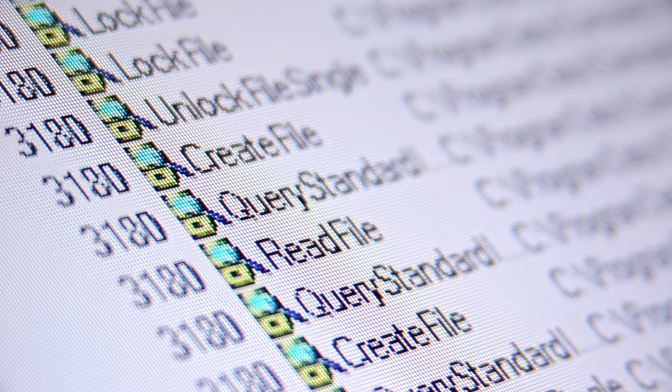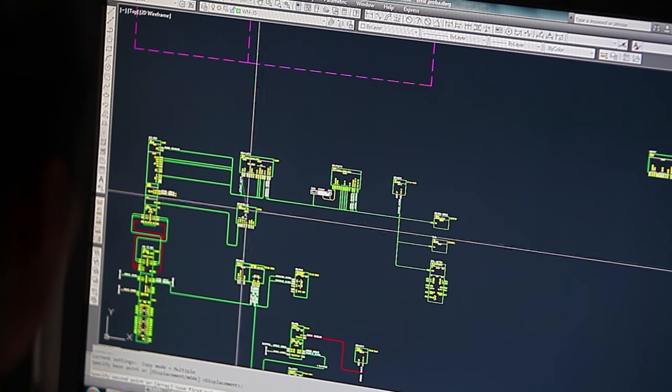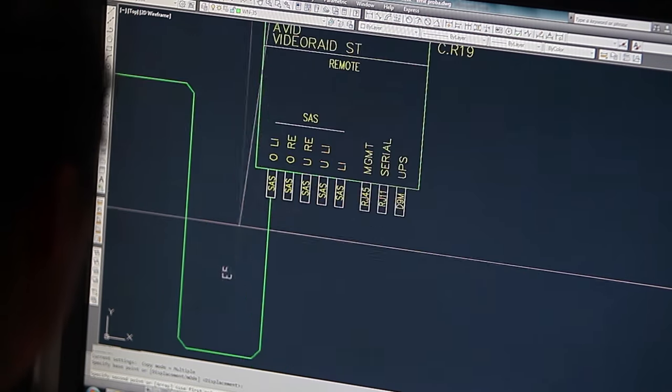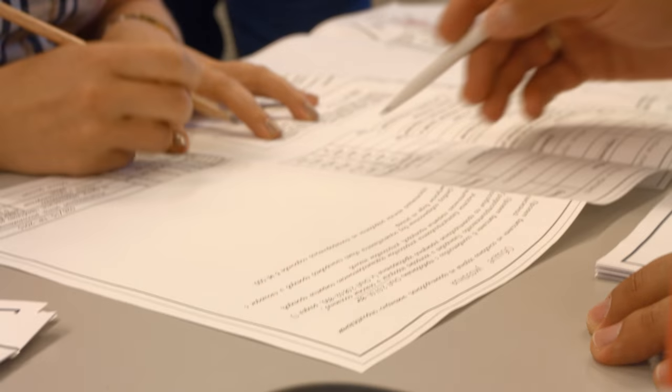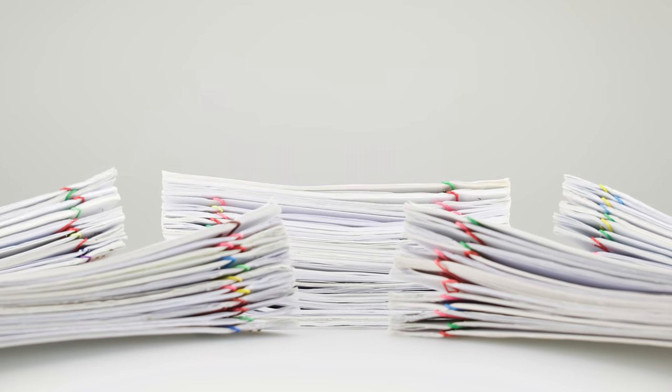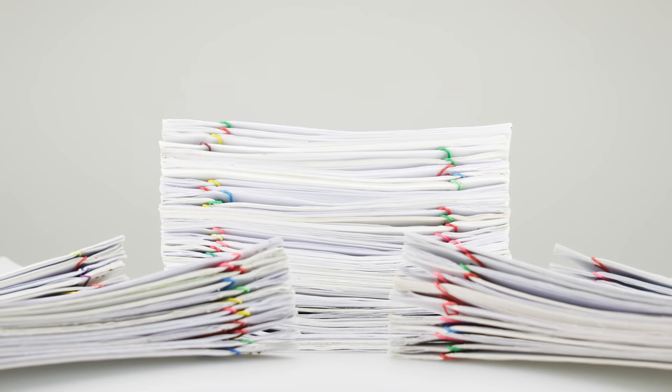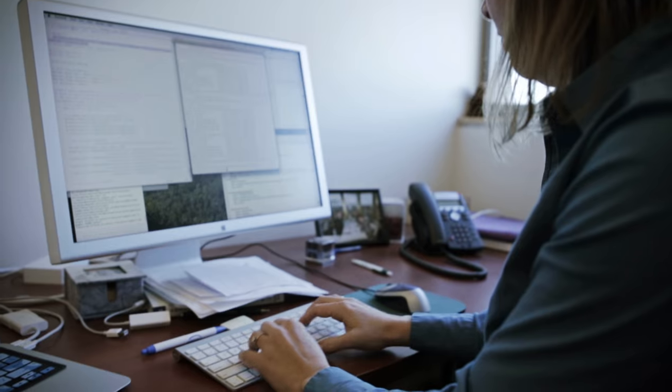However, we also see a number of challenges to this document-based approach. When I change one component for the system, I have to change the documentation for that component, but I may well also have to change a number of other documents that relate to it.